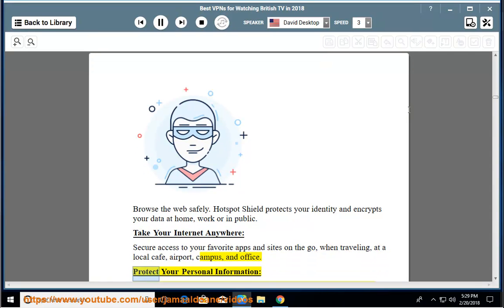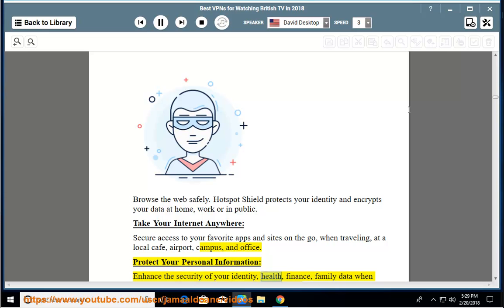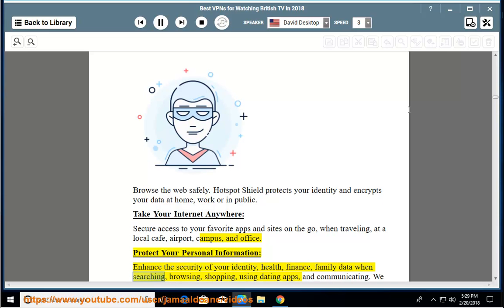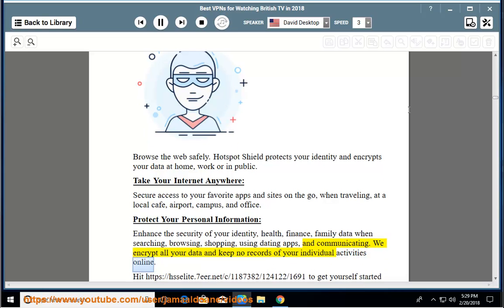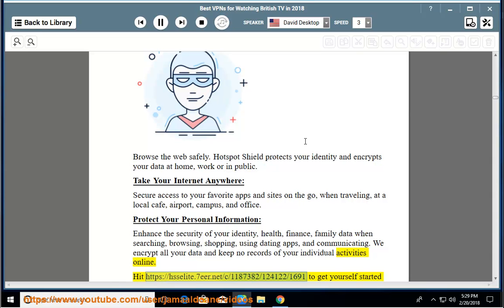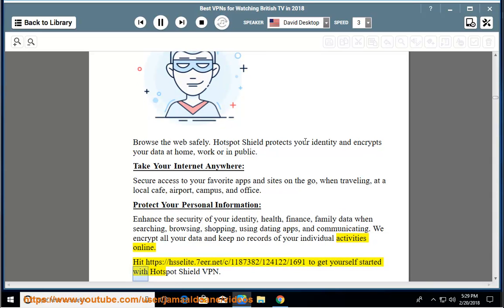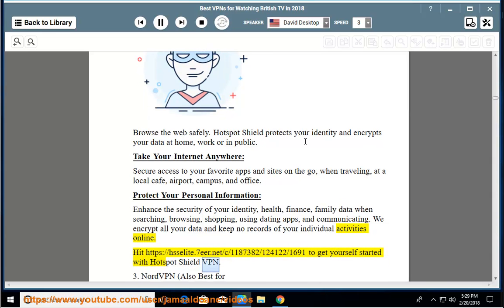Protect your personal information - enhance the security of your identity, health, finance, family data when searching, browsing, shopping, using dating apps, and communicating. We encrypt all your data and keep no records of your individual activities online. Hit the URL to get yourself started with Hotspot Shield VPN.